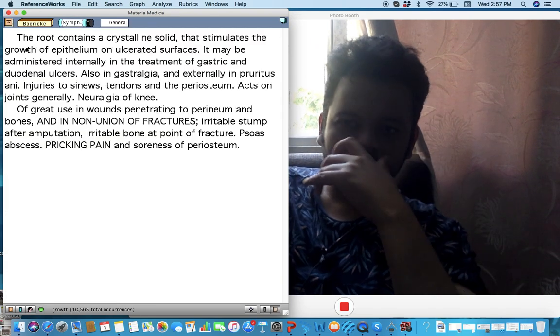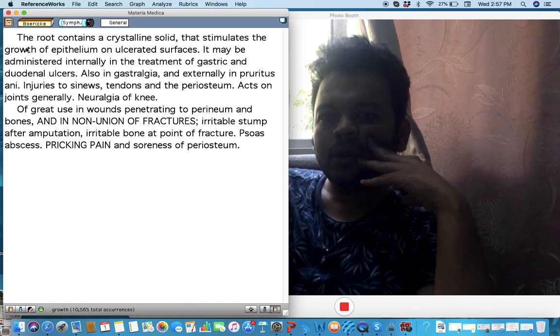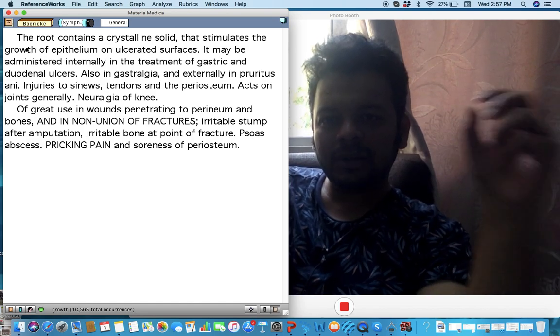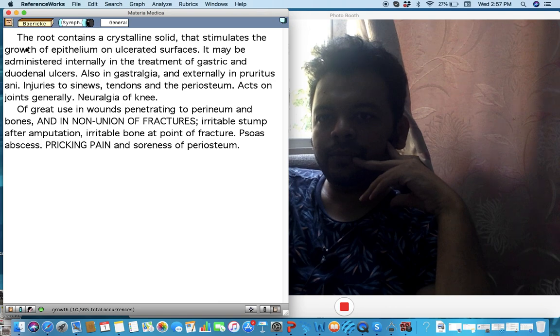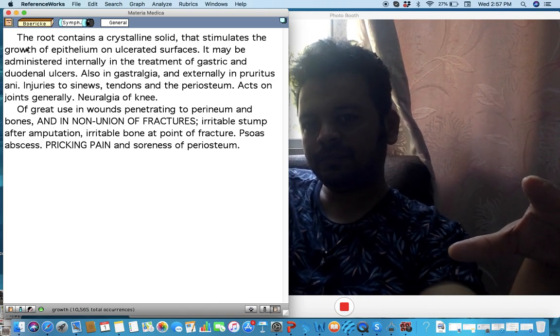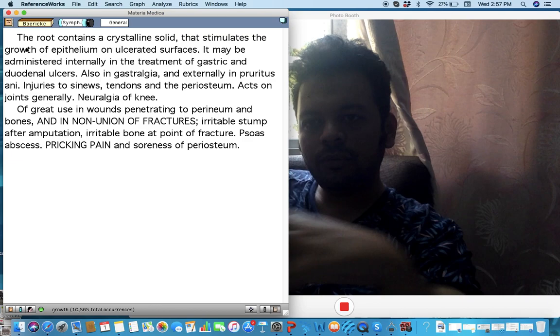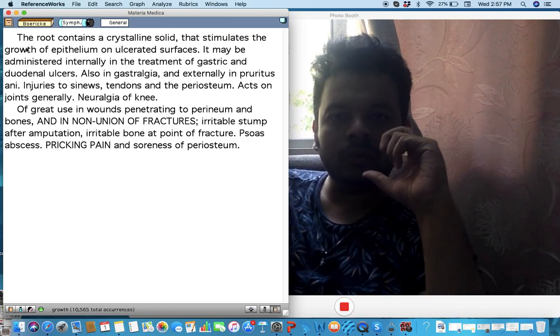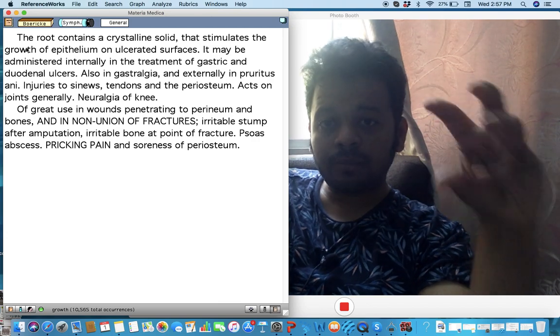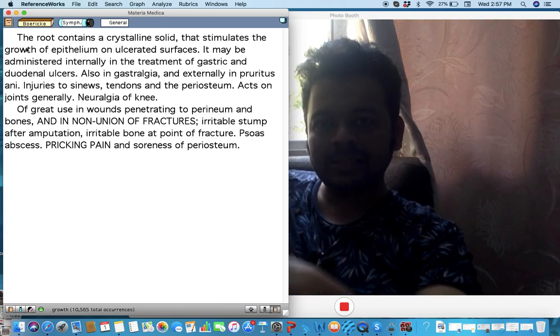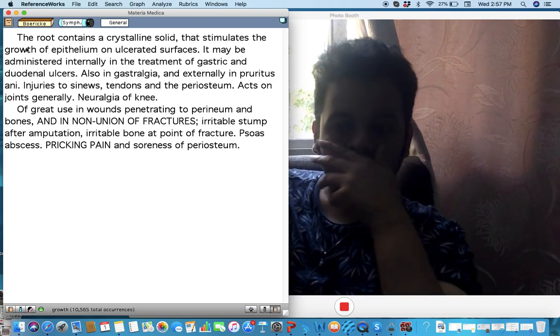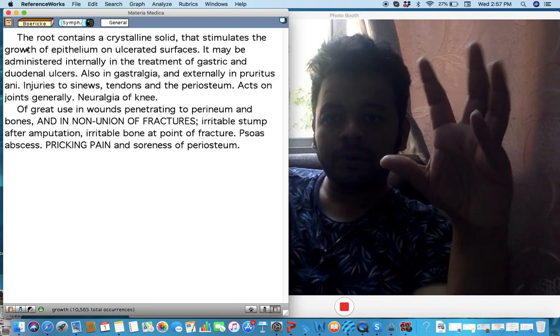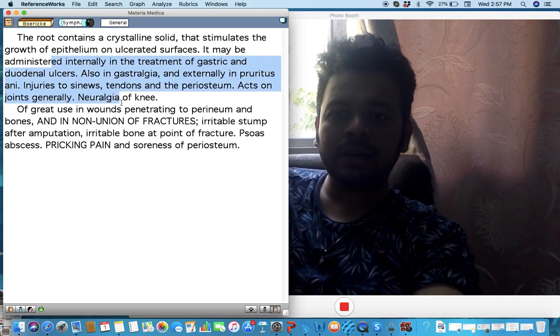Symphytum. I think most of us know about this very important remedy for non-union of fracture. But important thing I want to tell you two or three things about Symphytum: It's a very important remedy for bone fractures but there always will be a little pain after the fracture in the area of the bone. One, it's a very important remedy for along with this when there is gastralgia, acidity, and ulcers in the stomach, yeah.